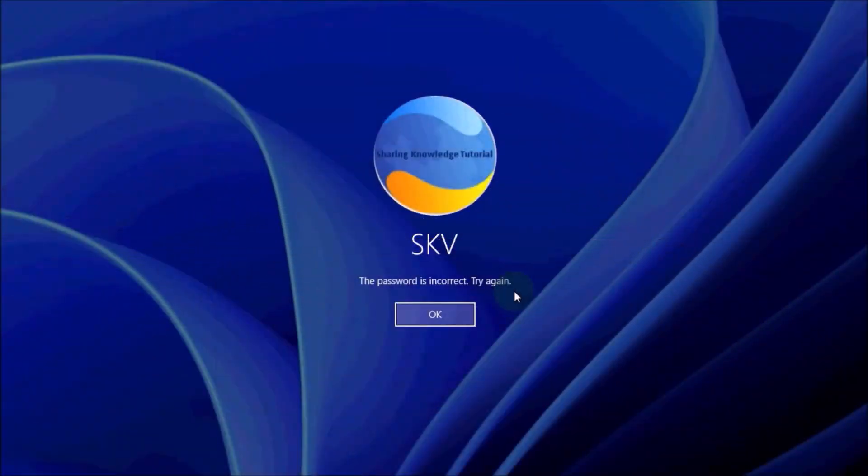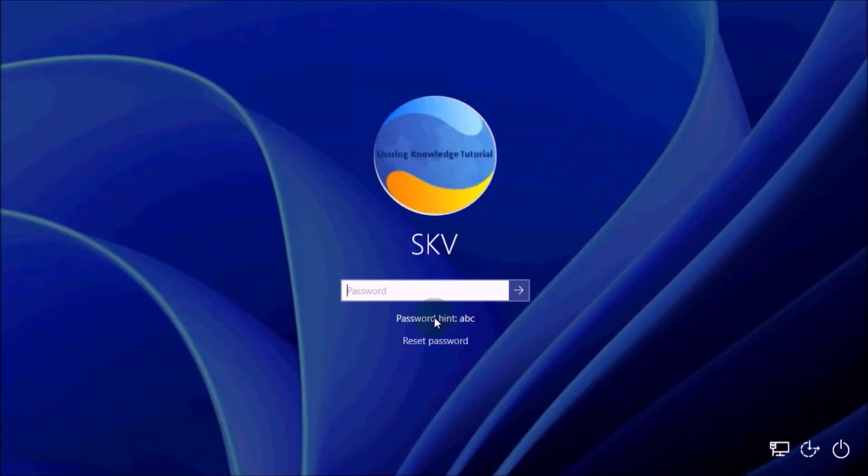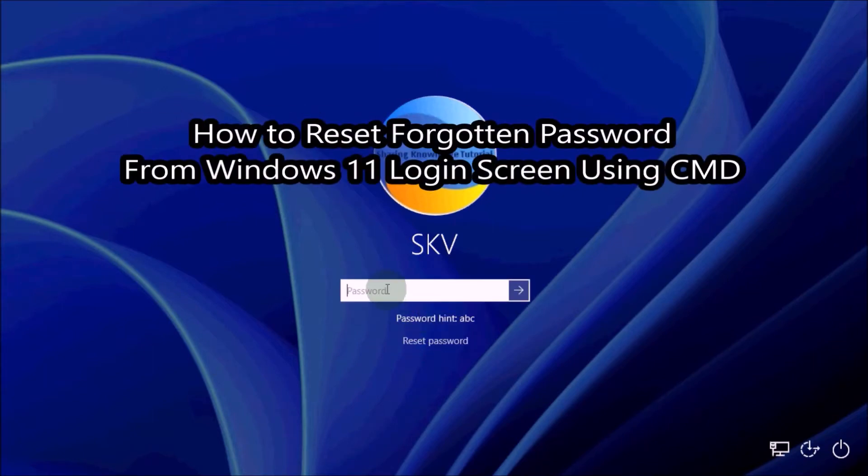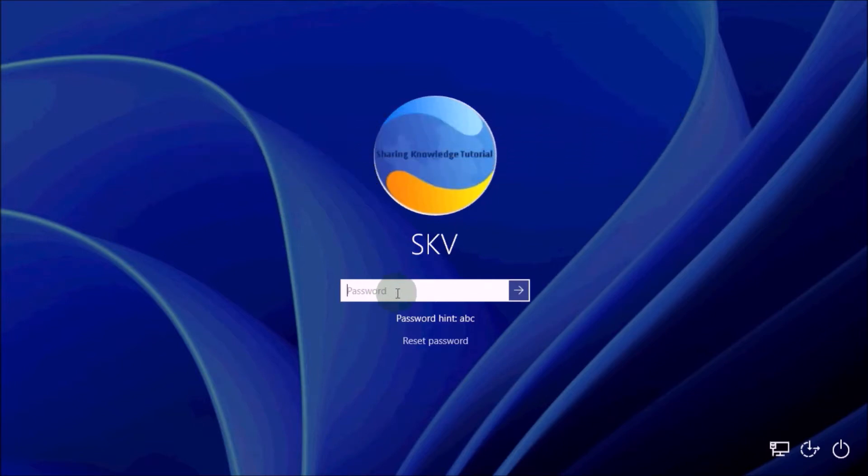Hello YouTube, hi everyone, welcome back to my channel Sharing Knowledge Video Tutorial. In this video I'm going to show you how to reset forgotten password from Windows 11 login screen using command prompt. If you forget your password and could not sign in, don't panic. If you're looking for some easy solutions, you have a simple way to get you back into your account.